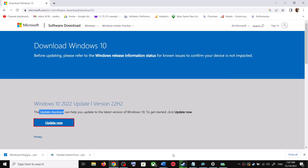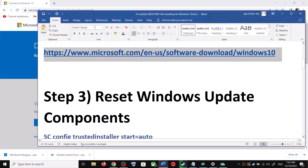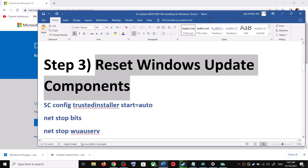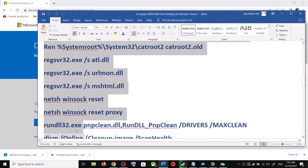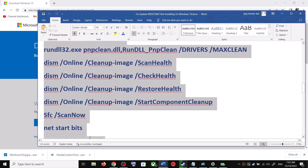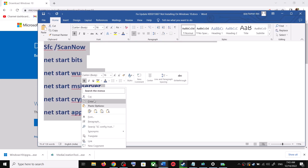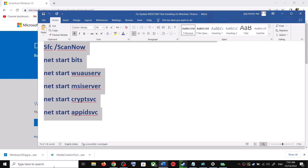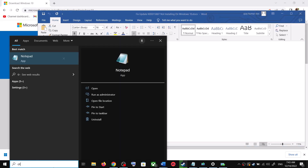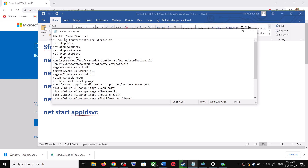If you are still unable to update, you can reset Windows Update components. Copy all these commands — they are provided in the video description. Copy the commands through to the end, then open Notepad on your computer. Type 'notepad' in the Windows search box and open Notepad. Paste all the commands there.